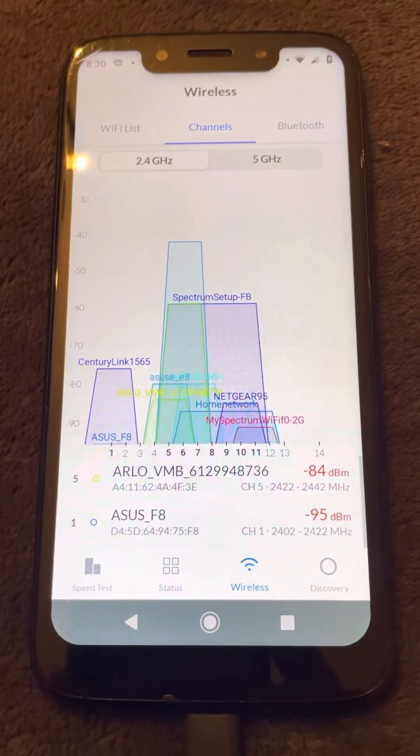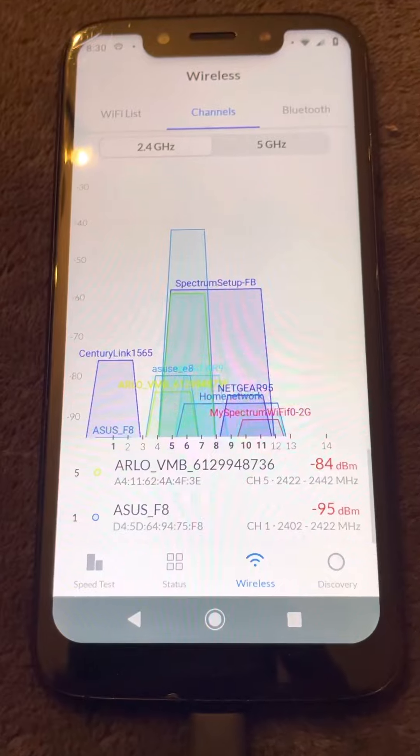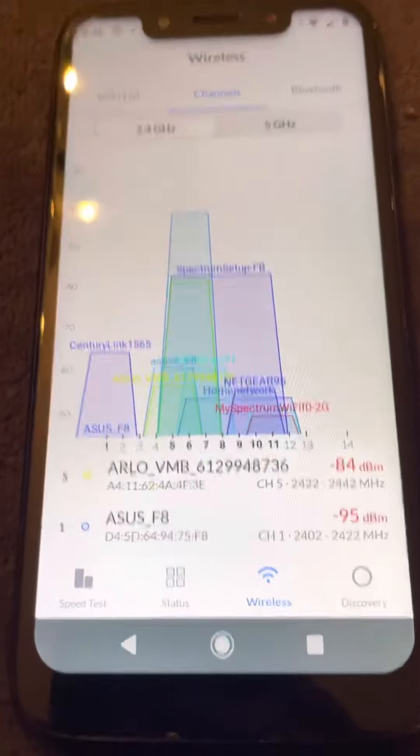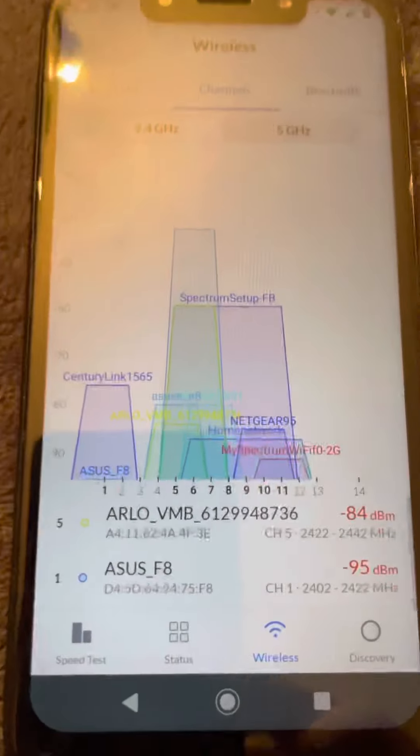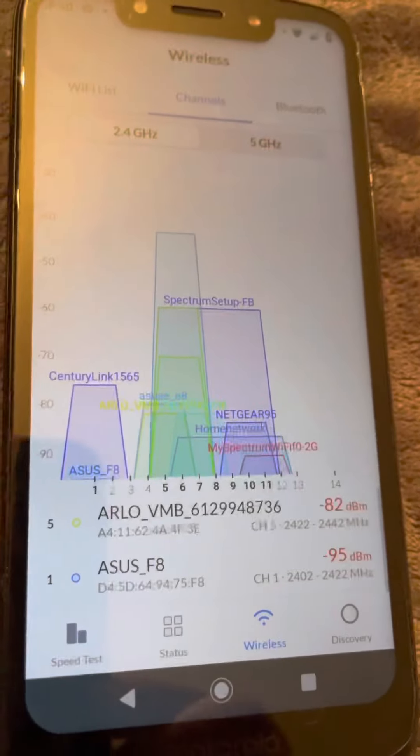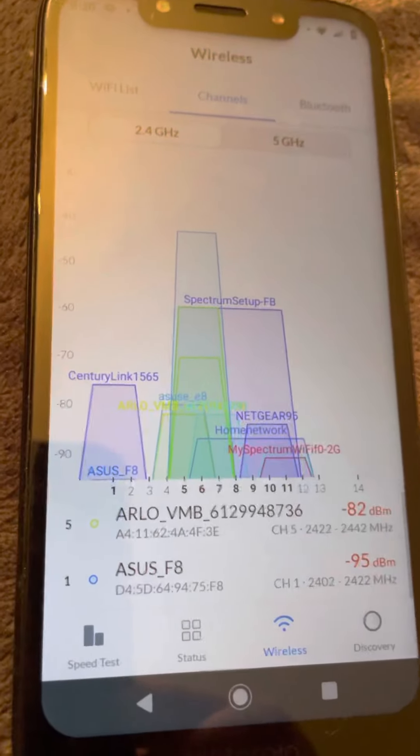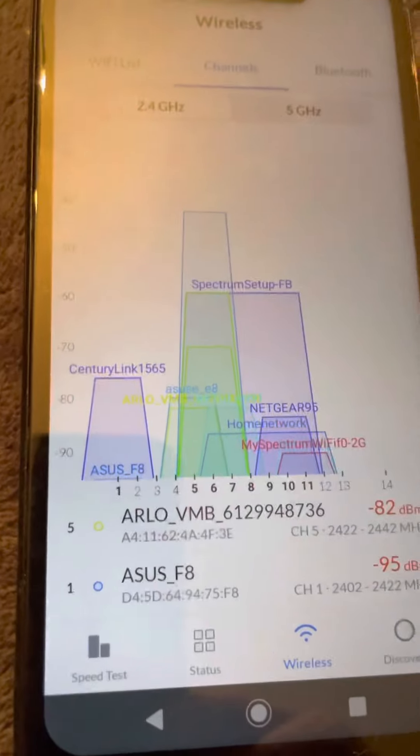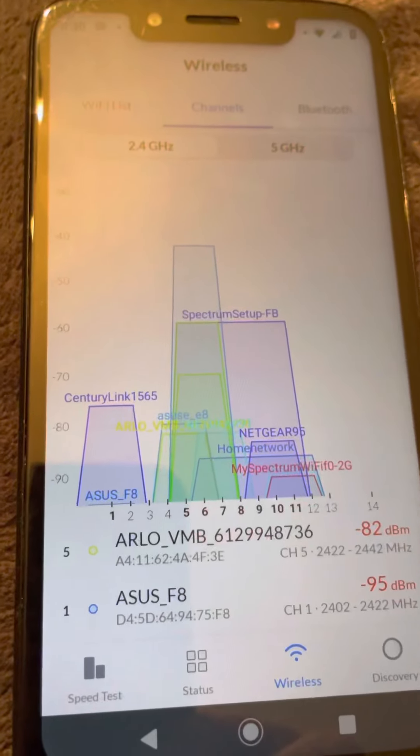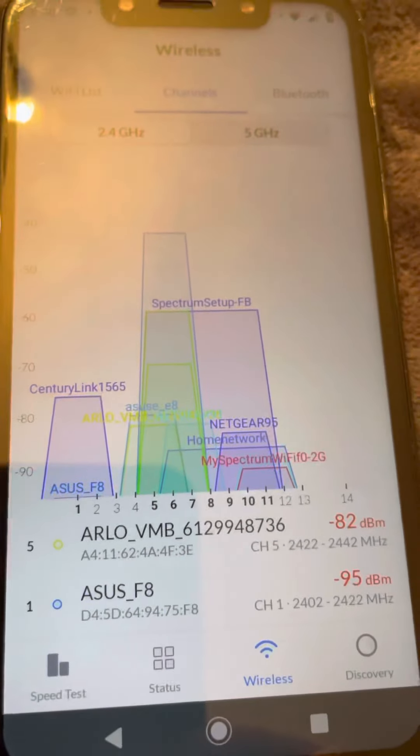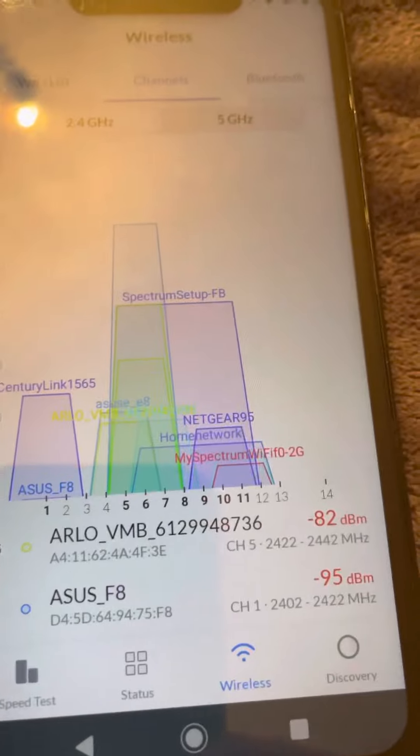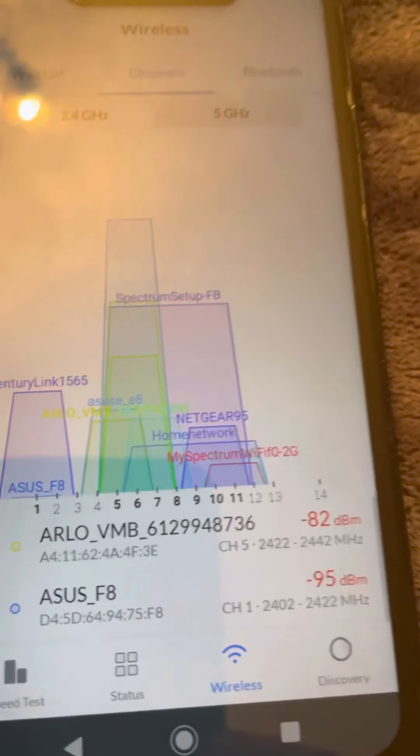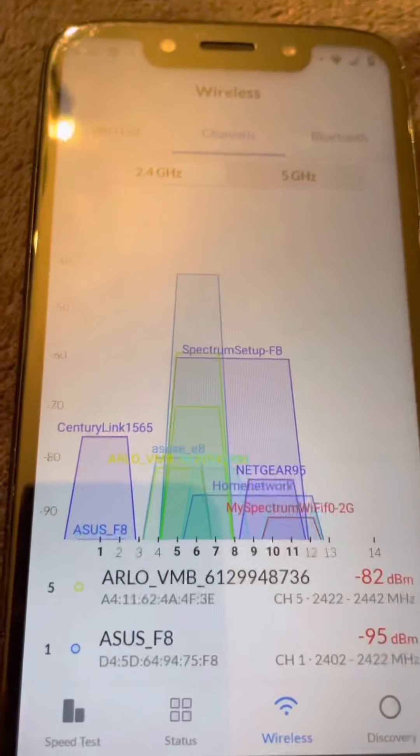It's February 10th, 2022. I'm documenting Wiggle Wi-Fi, or pardon me, Wi-Fi Man. It's called Wi-Fi Man application.